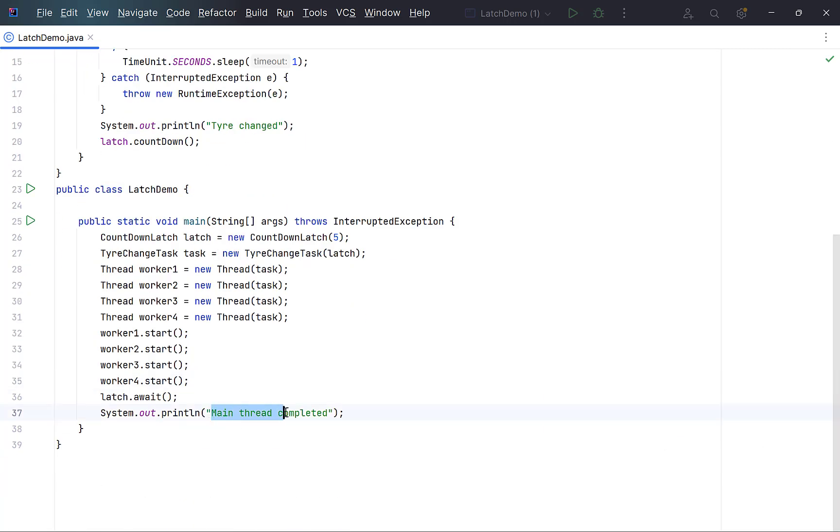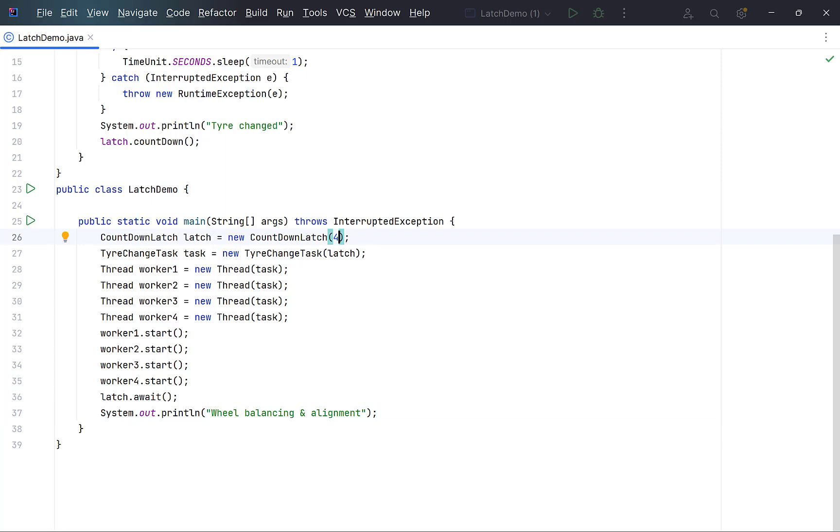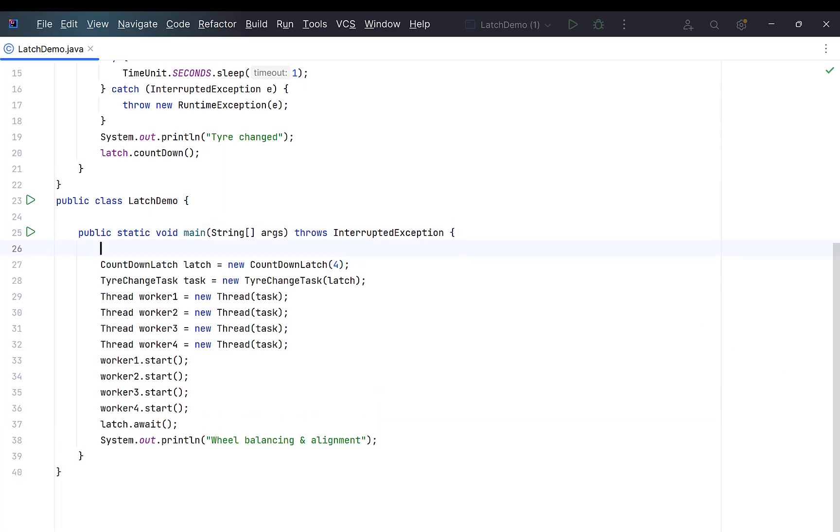Change this message to indicate that balancing has started. Change the count of countdown latch to 4, since we have to wait for 4 threads. Also put in a message at the start that it is waiting for tires to get changed.